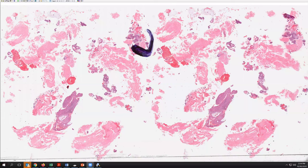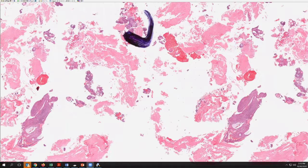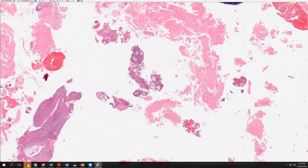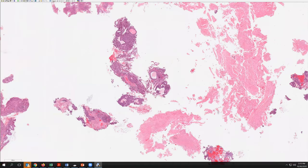Here at low magnification we can see what this curettage sample looked like and there are several elements here for concern. First of all at low power we see that there's a considerable amount of necrotic debris. All of this very pink material represents necrosis. We see there is some blue viable tissue that could represent a tumor and so we'll take a look at some of these areas as we go into higher magnification.